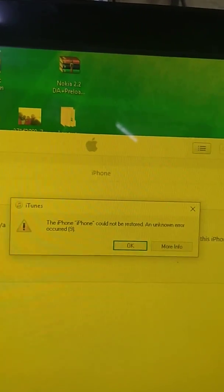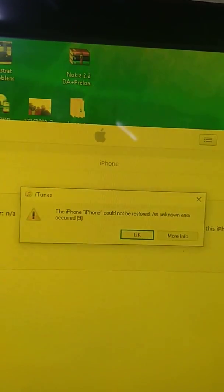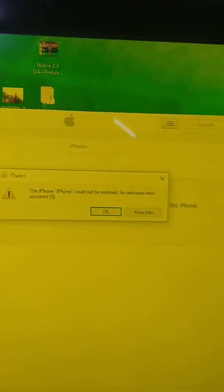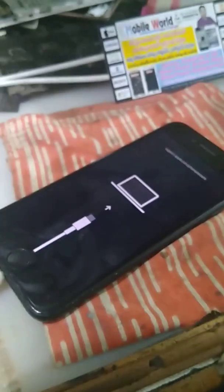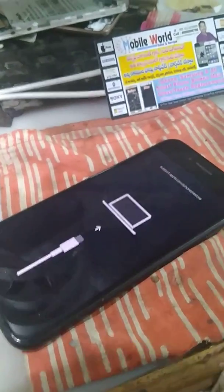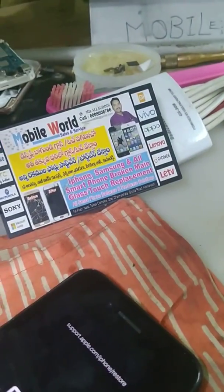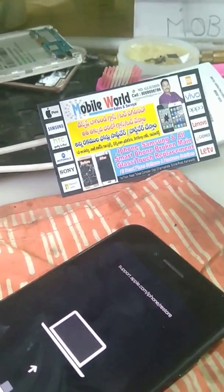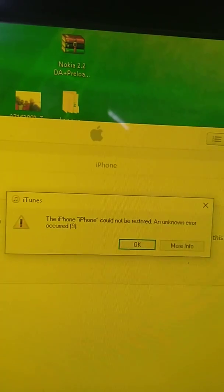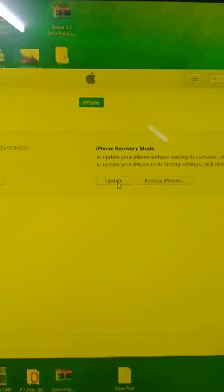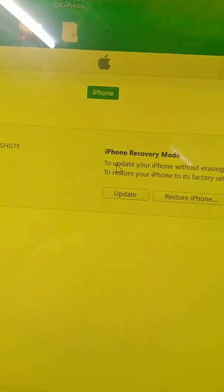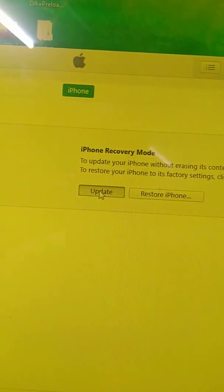My error was from the iPhone cloud, not to be restored — error 9. Error was from the iPhone cloud, not to be restored.